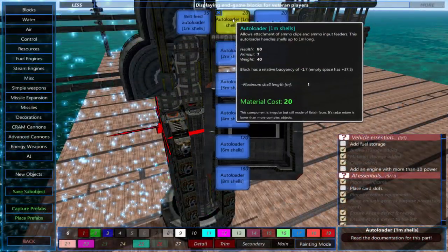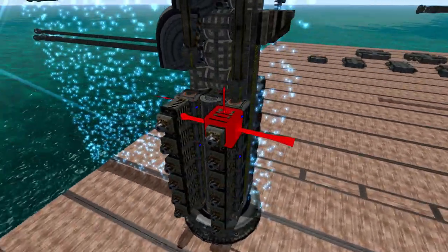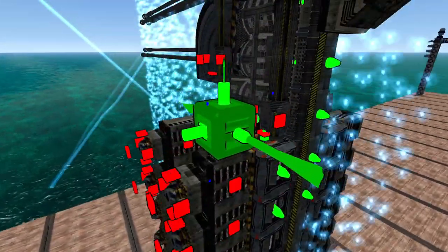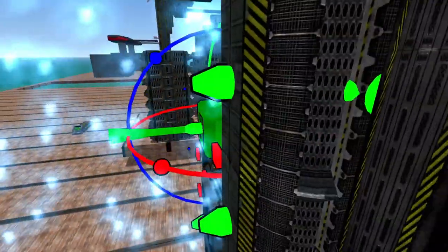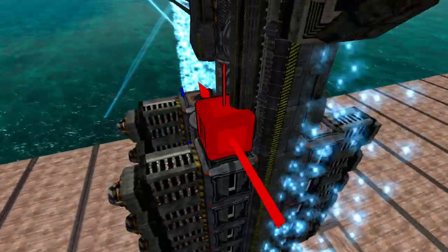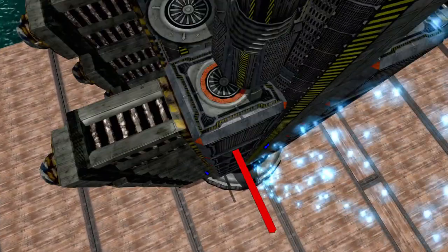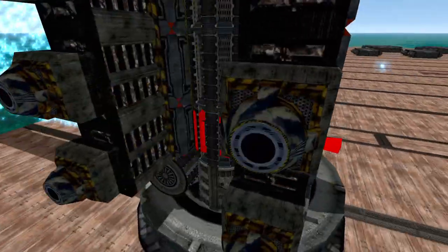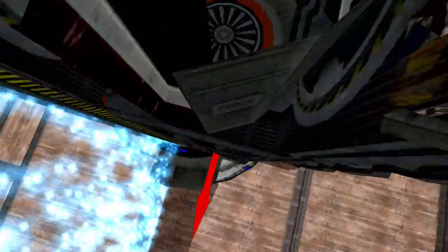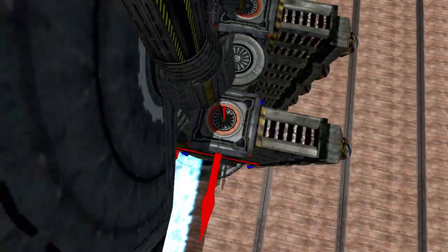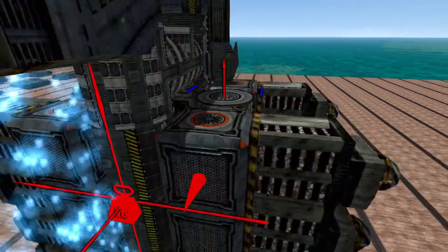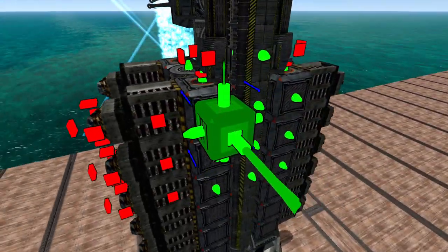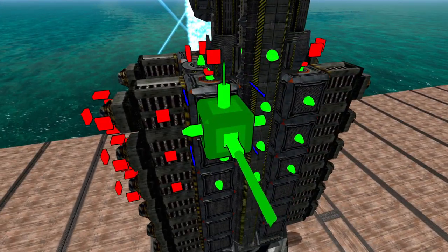Or use a belt feeder instead of autoloaders. A belt feeder gives you a fast reload time in a small package, making it useful for compact designs. Keep in mind that once the belt feeder's clip is empty, it won't be able to load another shell into the cannon until the clip is completely reloaded.